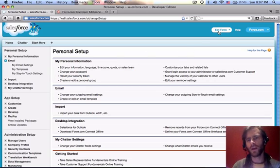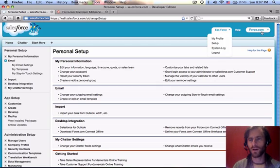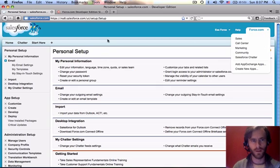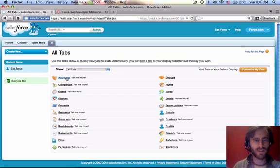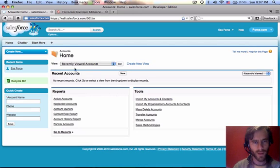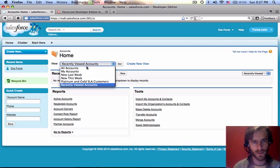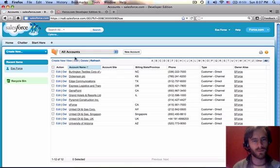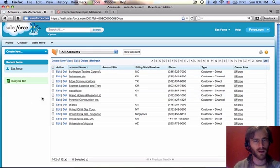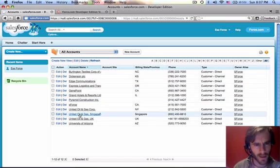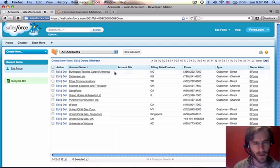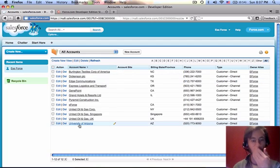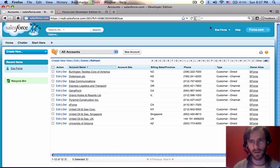When you create a Developer Edition, you start off with a whole bunch of tabs. I'm going to push the plus sign, this reveals all the tabs. You start off with data already loaded in. Let's go to All Accounts. As you can see, these are all 12 of our accounts from Burlington Textiles Corp. of America to University of Arizona.